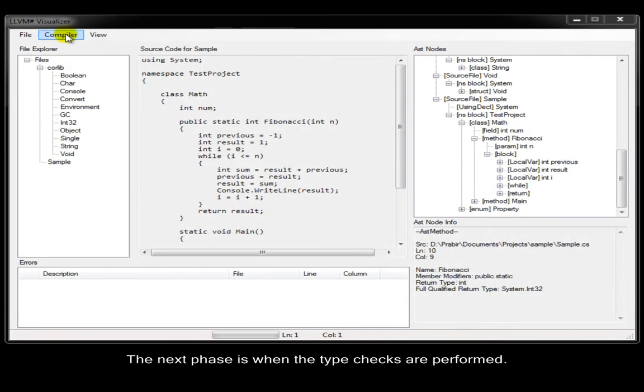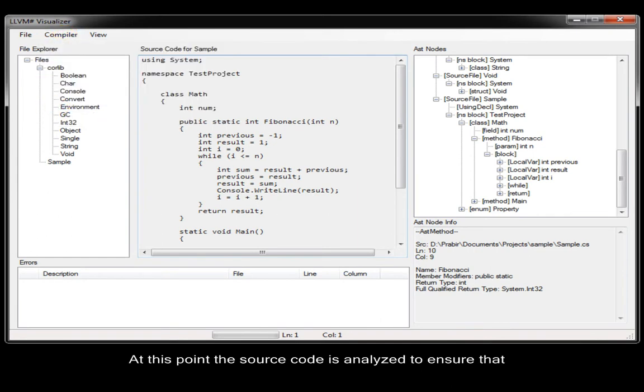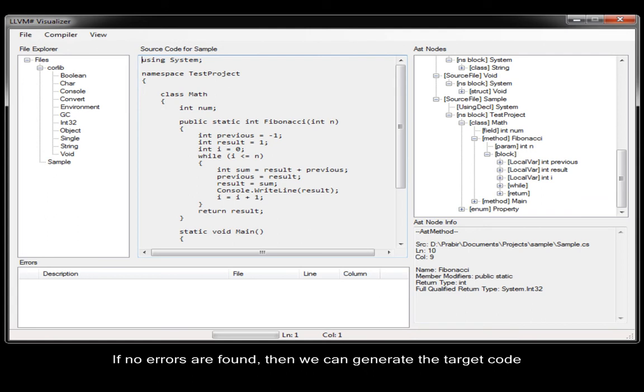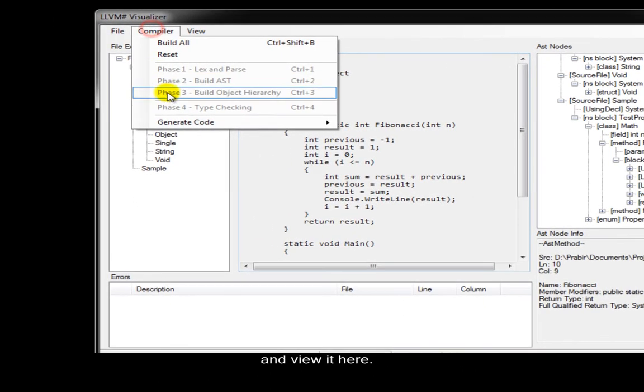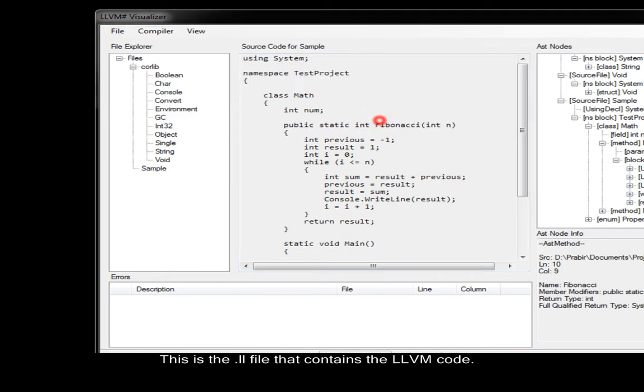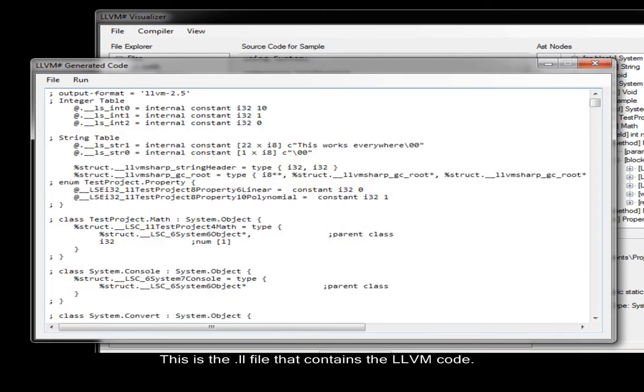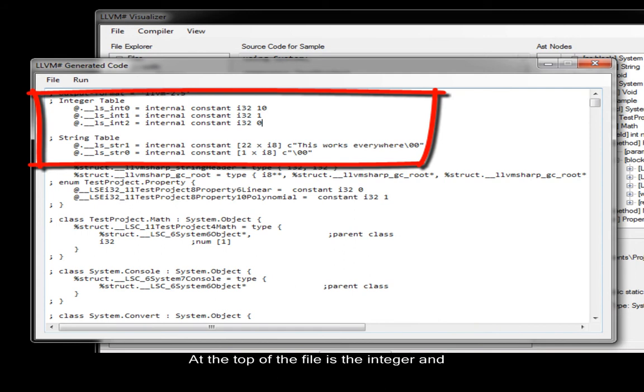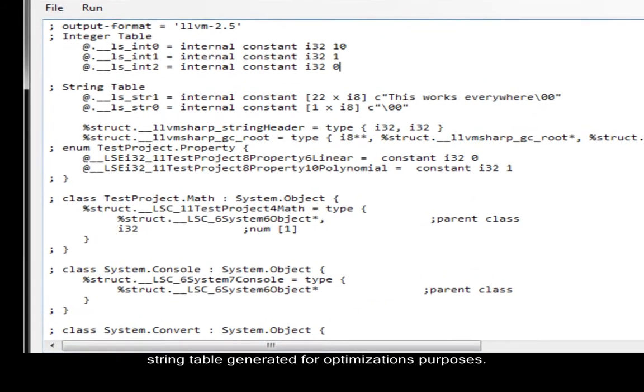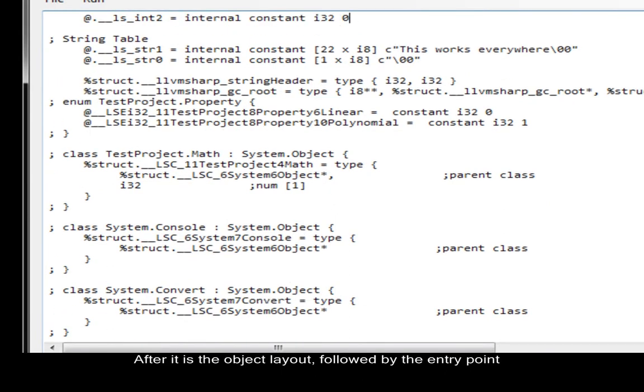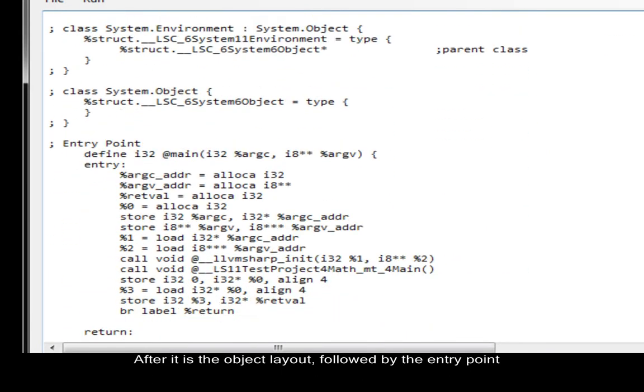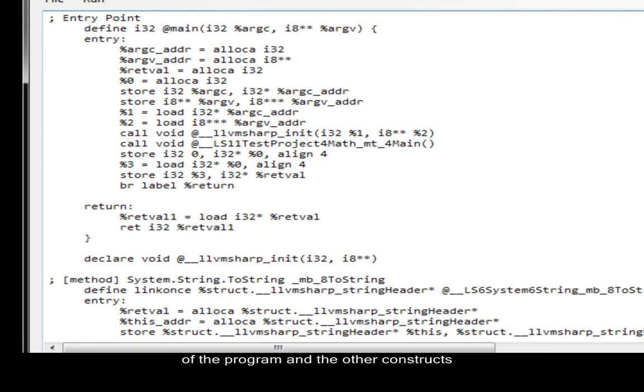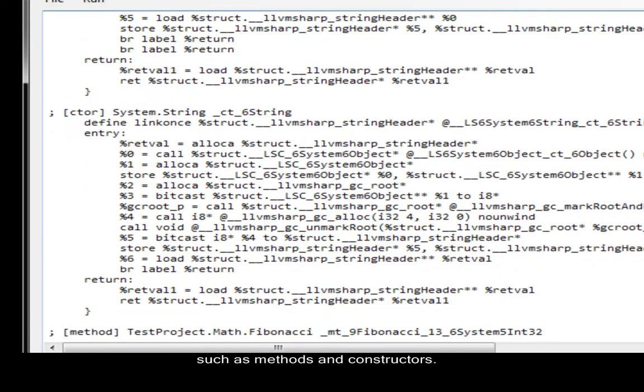The next phase is when the type checks are performed. At this point, the source code is analyzed to ensure that the types are used according to the language specifications of C-sharp. If no errors are found, then we can generate the target code and view it here. This is the .ll file that contains the LLVM code. At the top of the file is the integer and string table generated for optimization purposes. After it is the object layout. Followed by the entry point of the program and other constructs such as methods and constructors.